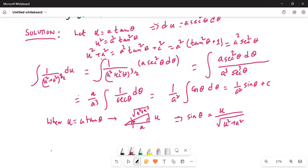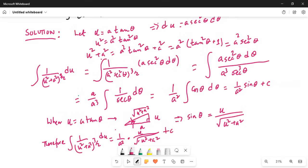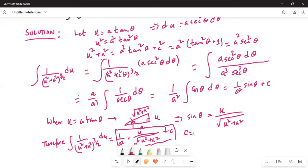So sin(θ) = u / √(u² + a²), since sine equals opposite over hypotenuse. Therefore, the integral of 1/(u² + a²)^(3/2) du equals (1/a²)·sin(θ) = (1/a²) · u/√(u² + a²) + C. Do not forget the integration constant. This is your final answer: (1/a²) · u / √(u² + a²) + C.